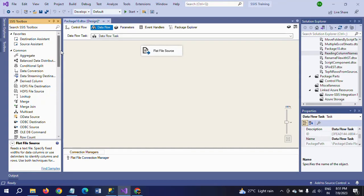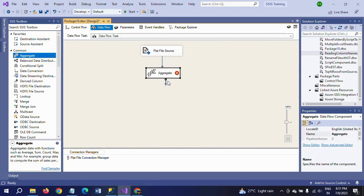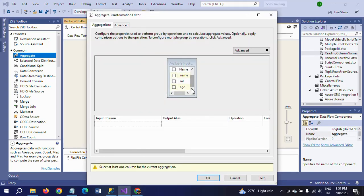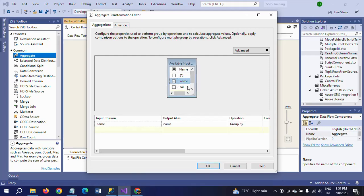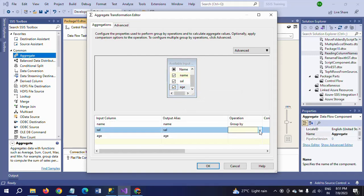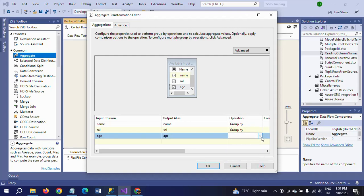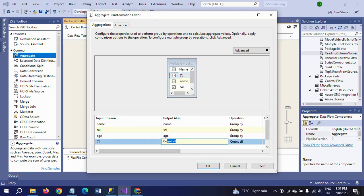Now I am dragging the aggregate transformation. Double click to configure. By default, in addition to the columns from the source document, you need to find Count All and Count Star also in the available input columns. First, select all columns and choose the operation 'Group By' for every column. Then select Count All and rename it as 'record count'.